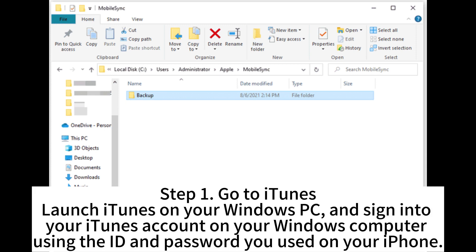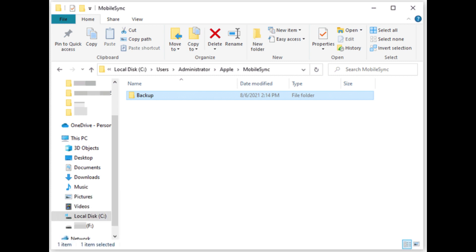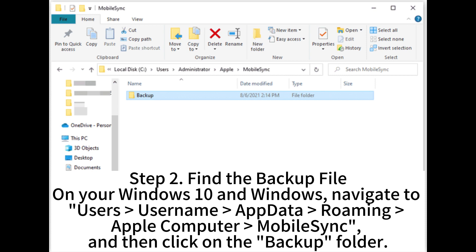Step 1: Go to iTunes. Launch iTunes on your Windows PC and sign into your iTunes account using the ID and password you used on your iPhone. Step 2: Find the backup file. On Windows 10, navigate to Users > Username > AppData > Roaming > Apple Computer > MobileSync, then click on the Backup folder.